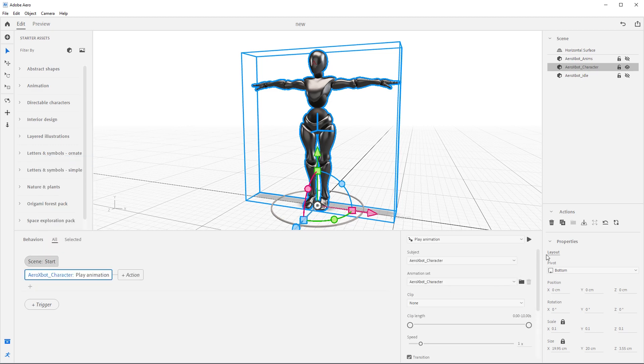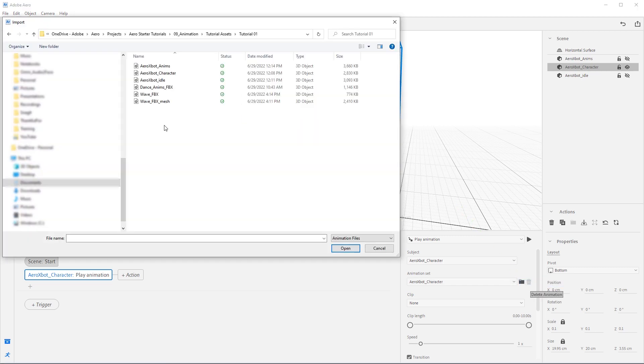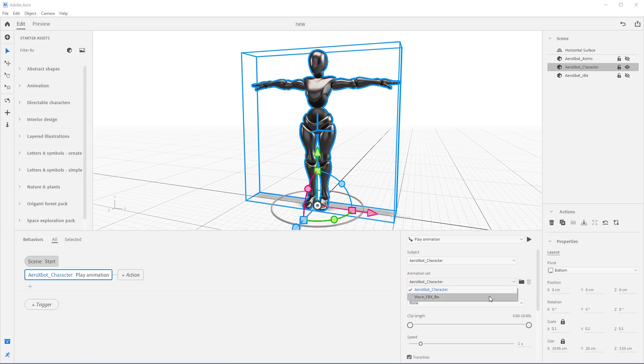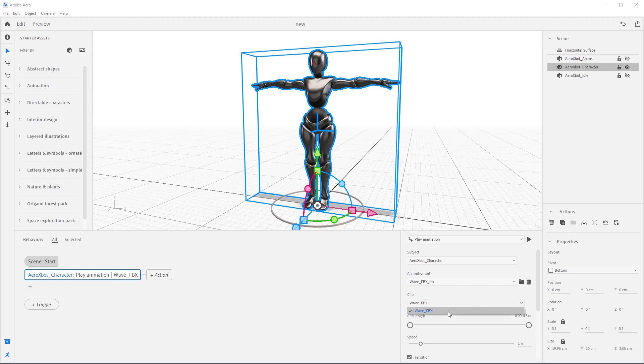Select Arrow xbot underscore character and then press the plus action button here and select play animations. Slide on over and next to the animation set, select this folder icon, then select select file. Navigate to the assets you downloaded and select wave underscore FBX. Now select the down arrow in the animation set and select wave FBX from the dropdown. Since this is just one animation, the clip name will be the same name as the asset we imported in. And in this case, it is wave underscore FBX.